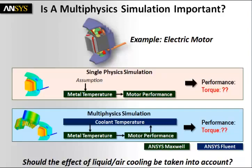First, a single physics simulation using ANSYS Maxwell, where we make an assumption of the metal temperature, the magnet temperature, and determine the motor performance in terms of its torque.